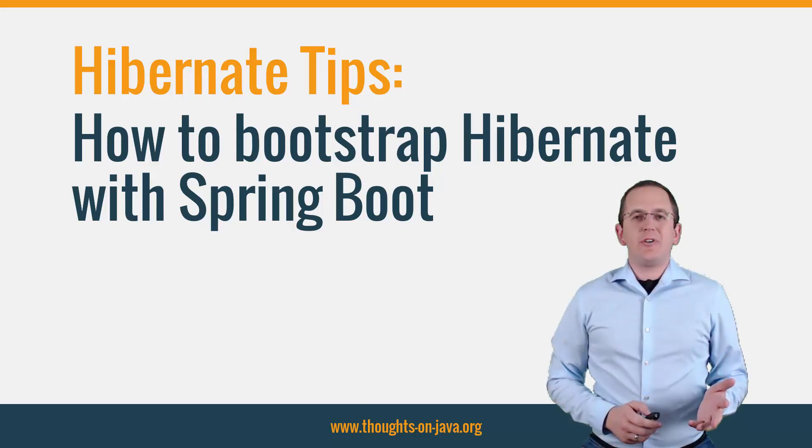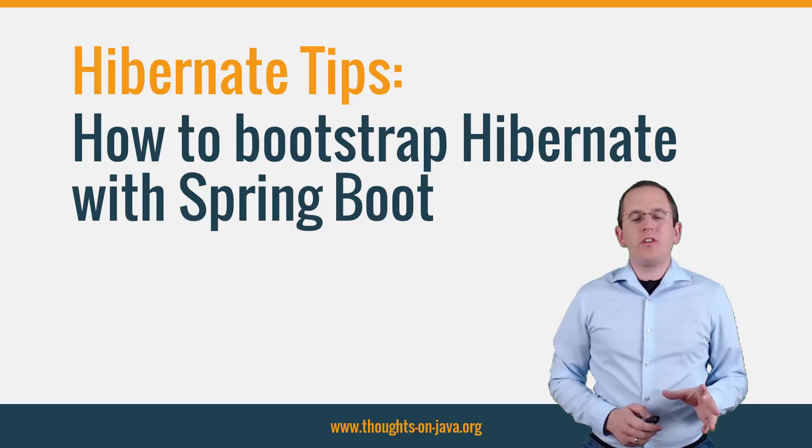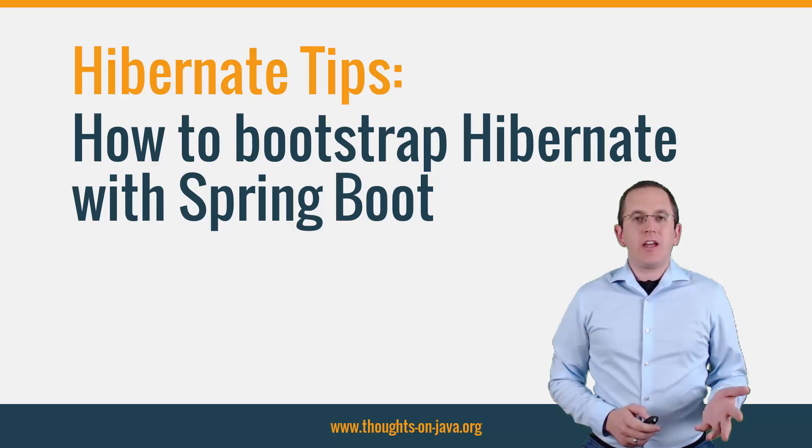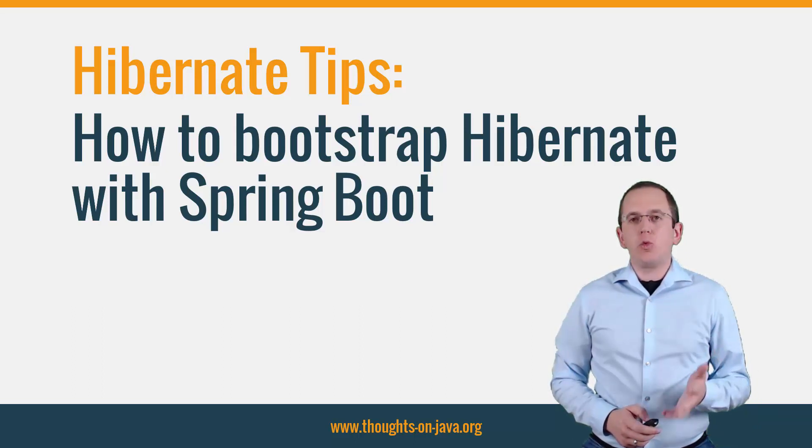Hi, I'm Torben Janssen from thoughtsonjava.org with a new Hibernate Tip. Today, I want to show you how to bootstrap Hibernate with Spring Boot.